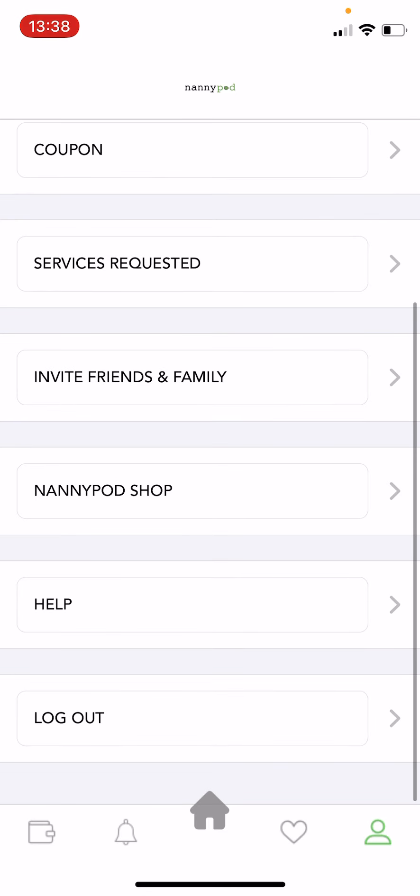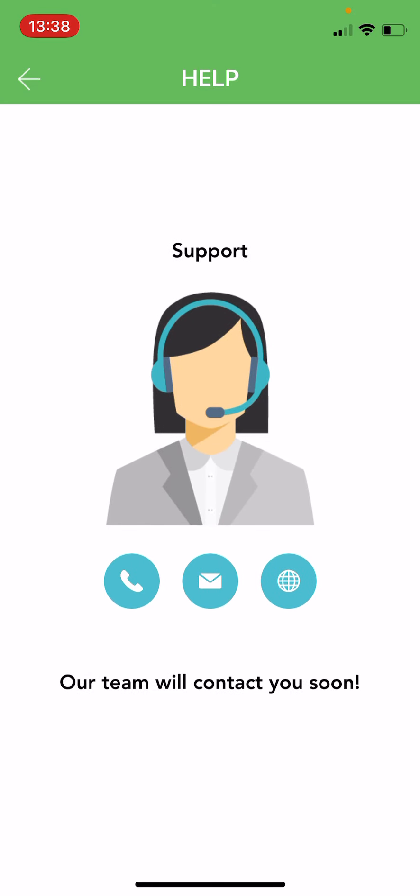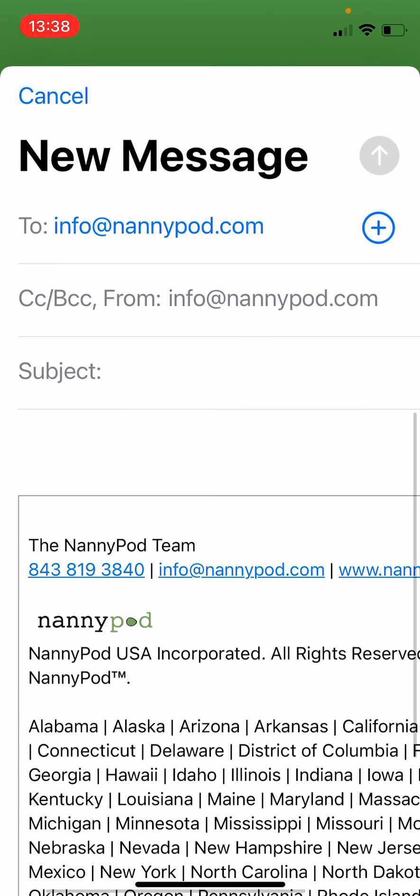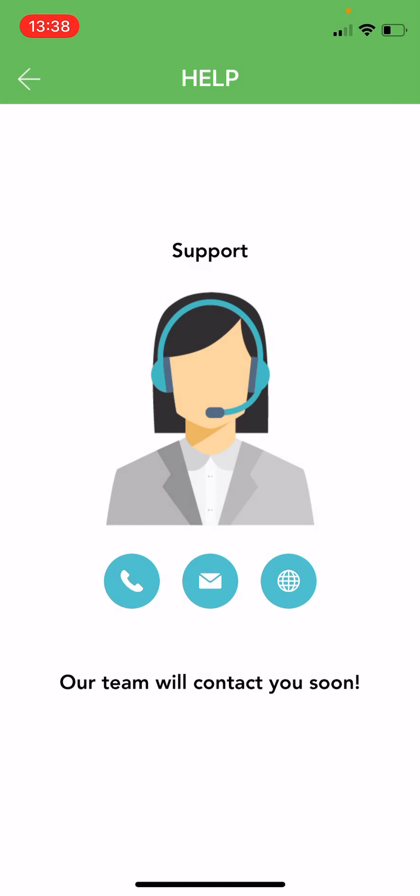We also have the NannyPod shop which is full of great things for mums and dads and we have our help section here where you can call us. You can email us directly if you've got any questions and you can also go straight to our website where we have posted frequently asked questions that should help you out pretty easily.